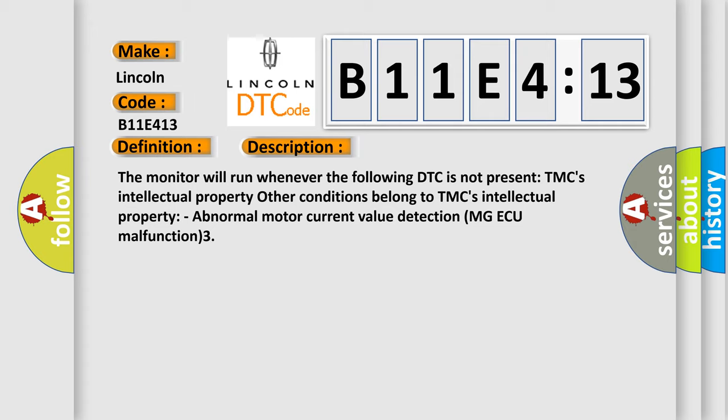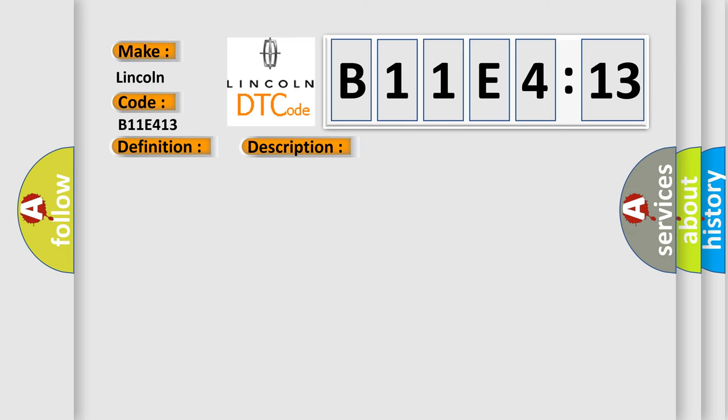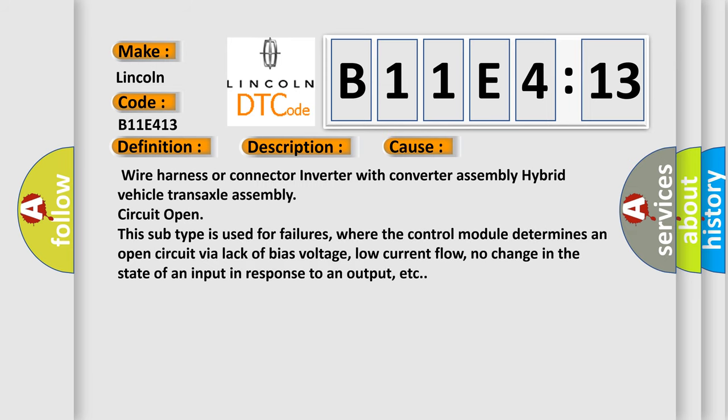Abnormal motor current value detection. MGA Q malfunction 3. This diagnostic error occurs most often in these cases.